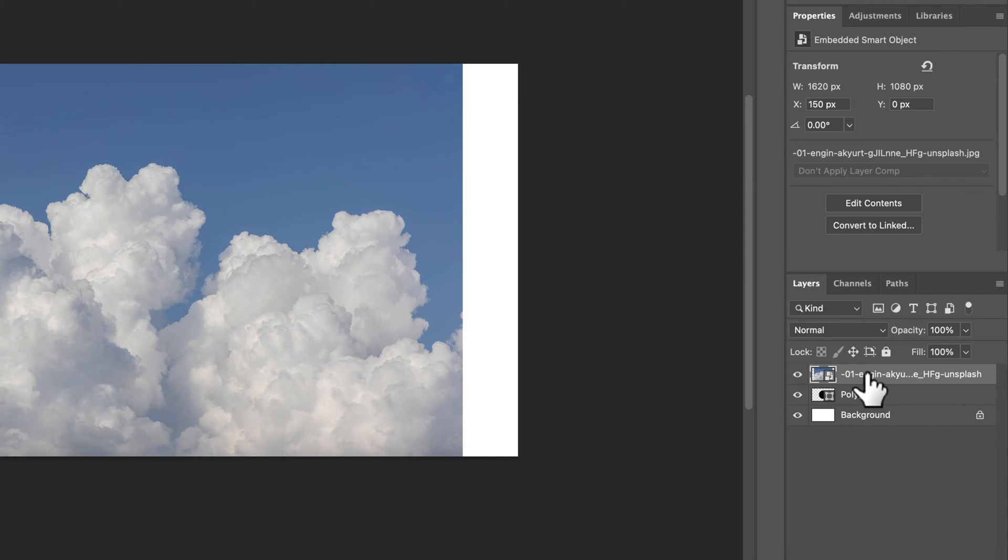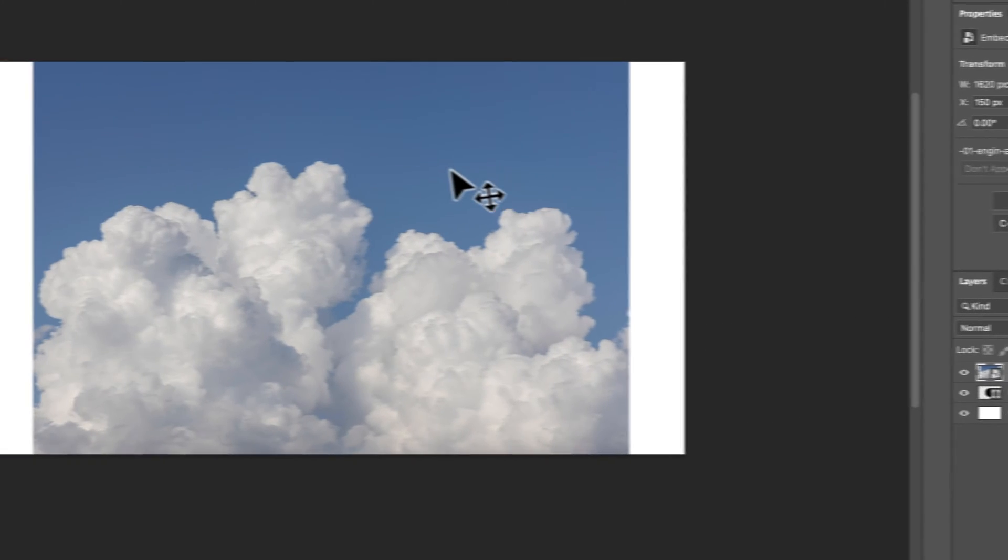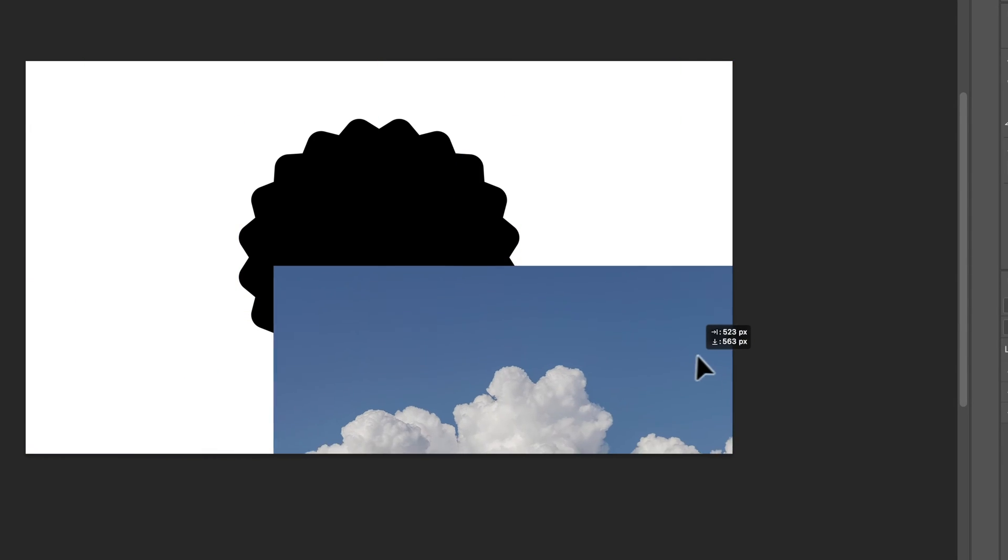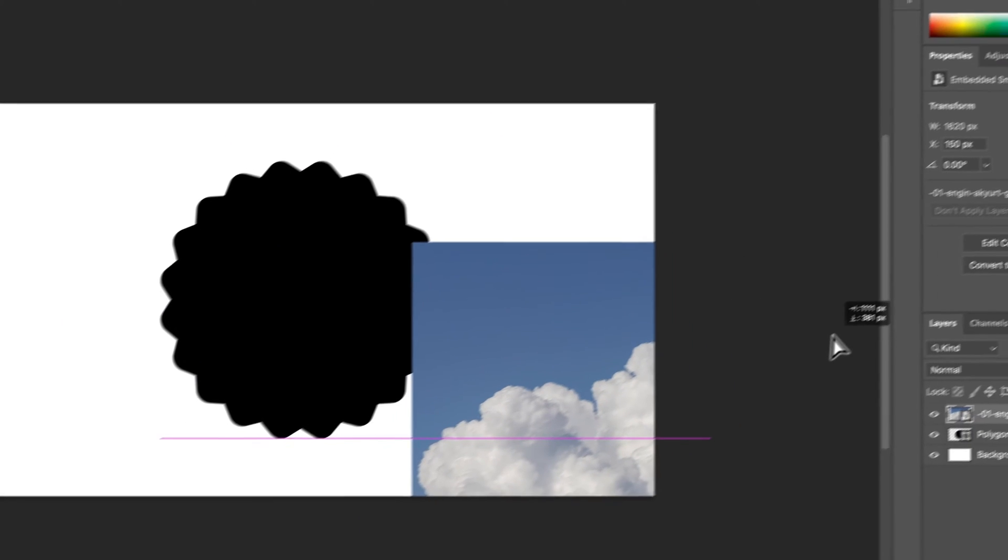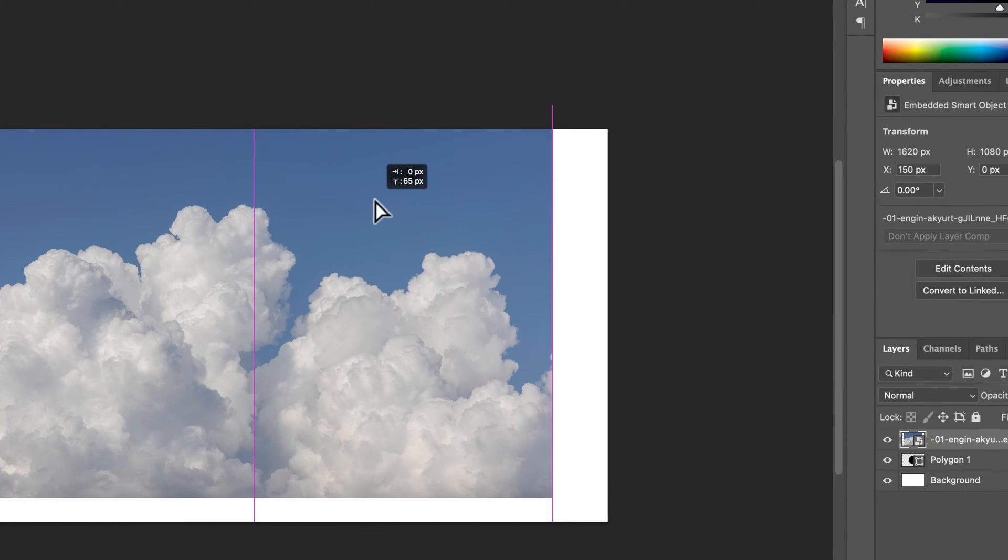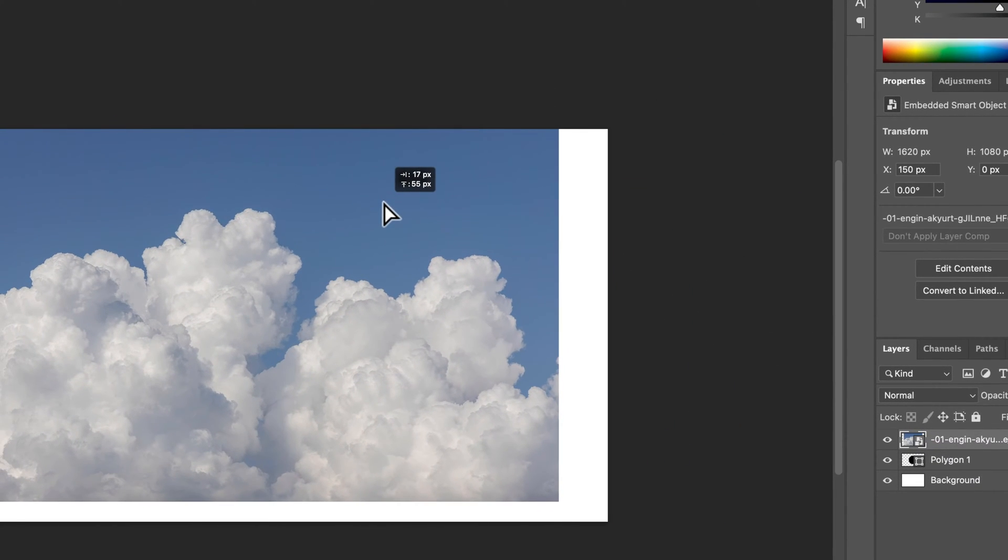With the photo layer and the move tool, shortcut key V selected, I can move it around. So I see the shape right there so I could drag the photo on top of it.